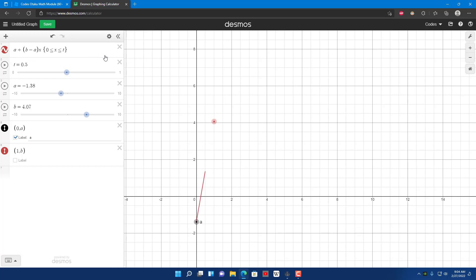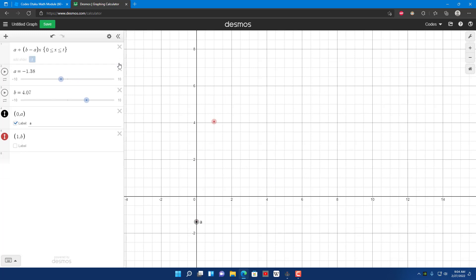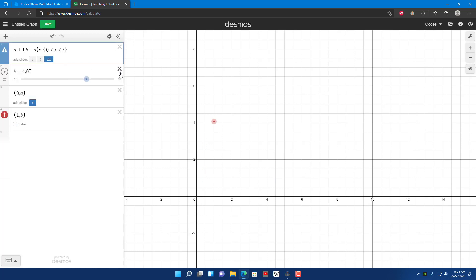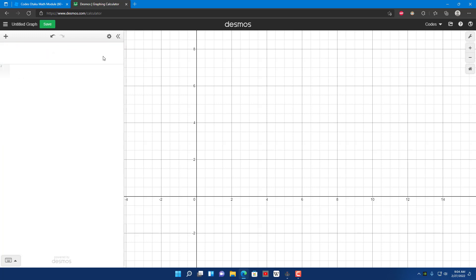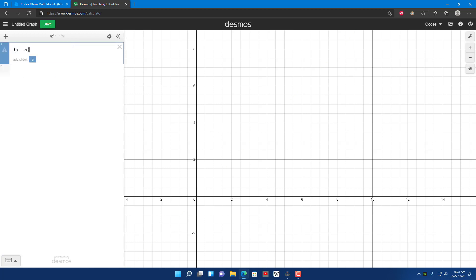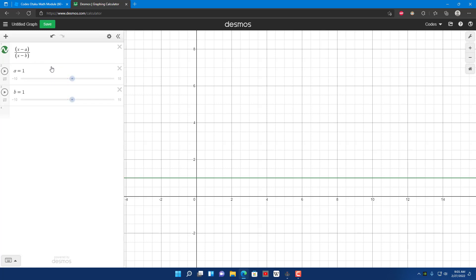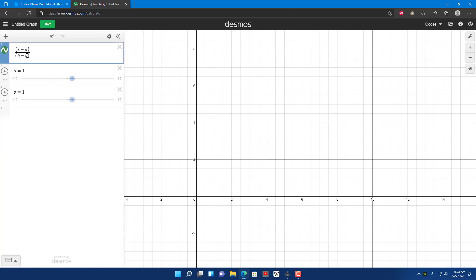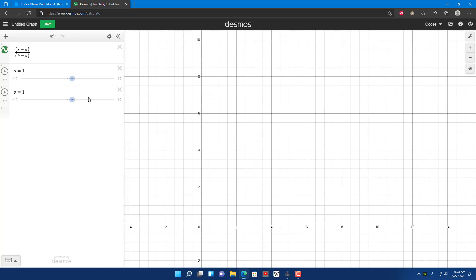Now let me show you the inverse lerp. I'm going to delete all this. So the formula is (x minus a) divided by (b minus a).